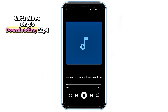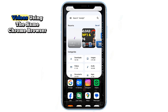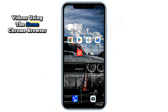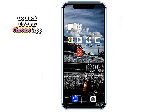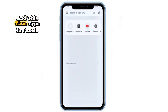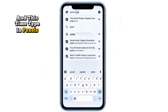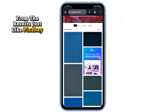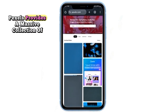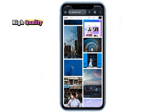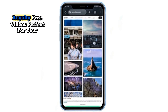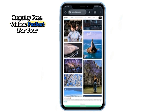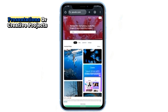Now let's move on to downloading MP4 videos using the same Chrome browser. Go back to your Chrome app, and this time type in Pexels. Tap on their official website from the results. Just like Pixabay, Pexels provides a massive collection of high-quality, royalty-free videos perfect for your personal use, presentations, or creative projects.